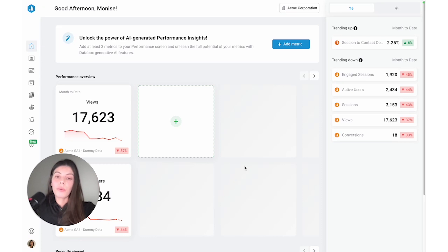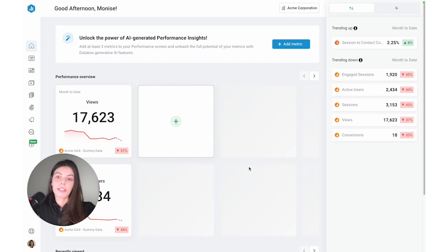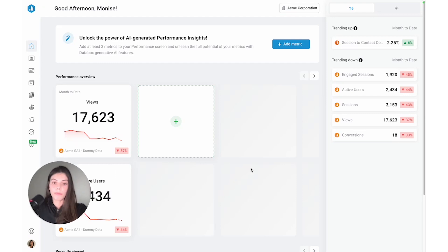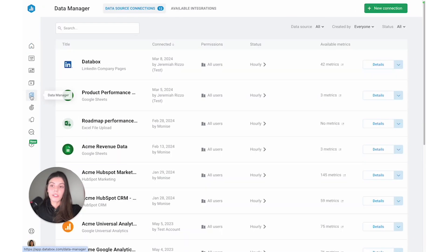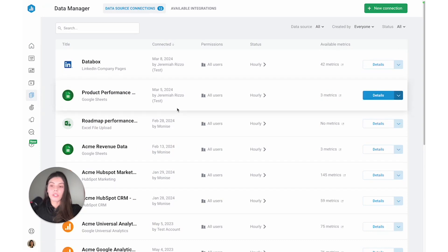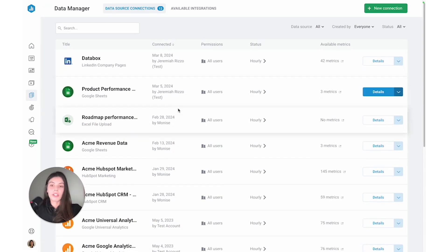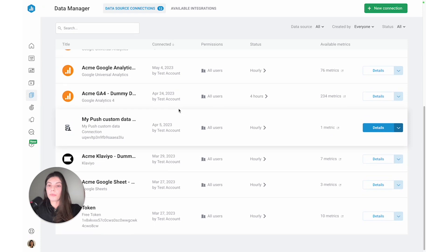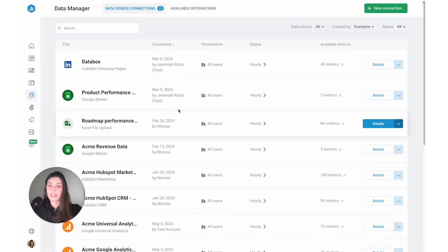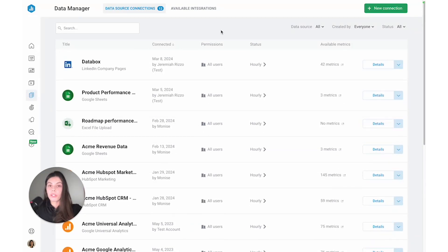So in this video, I'm going to show you how you can use Databox's native integrations to connect to over a hundred software tools. To do that, we're just going to navigate to Data Manager on the menu, and then this will redirect us to the Data Source Connections page, which is essentially a list of all the platforms you've already connected to your account. So if you were looking to connect another platform, you can just select New Connections.